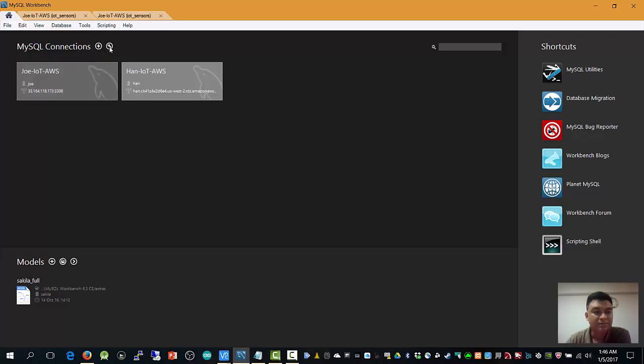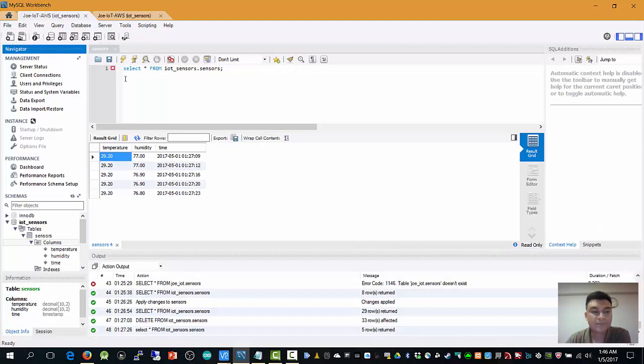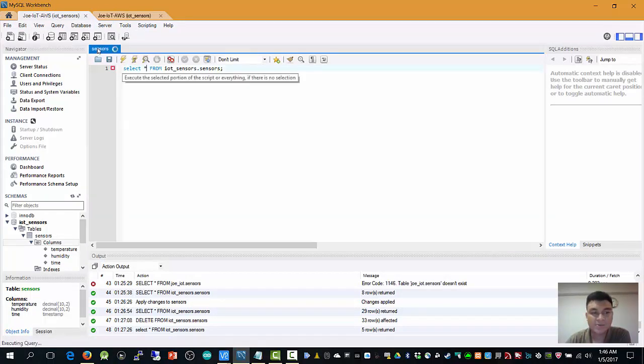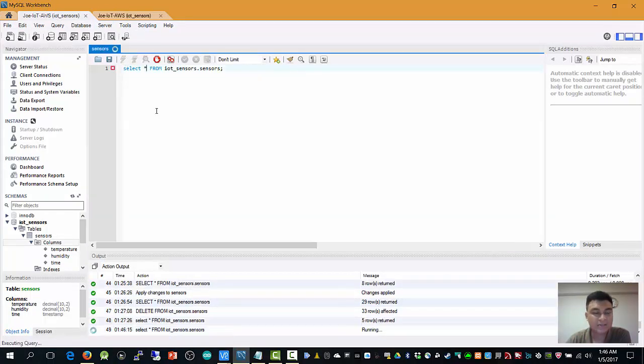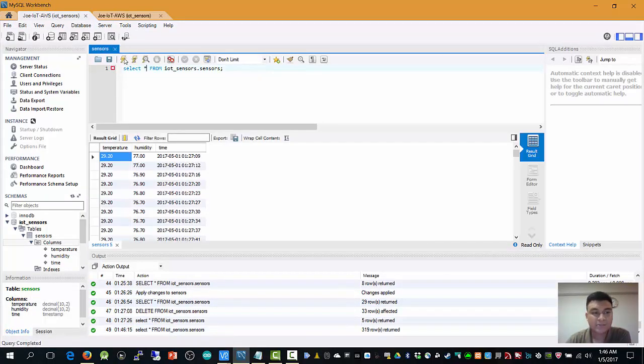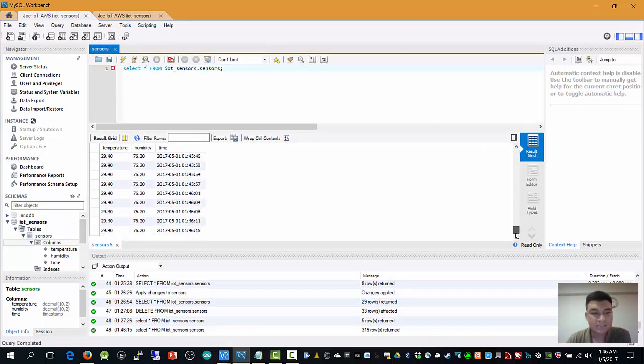So simply, you can download this workbench free of charge from Oracle. These are my data. This is your fetched data from AWS RDS Relational database system.